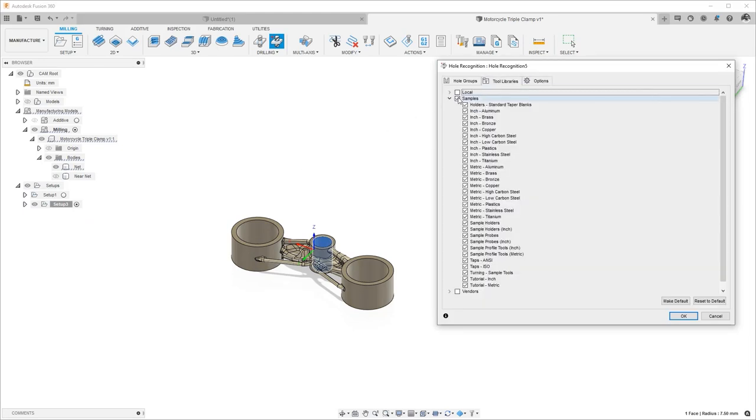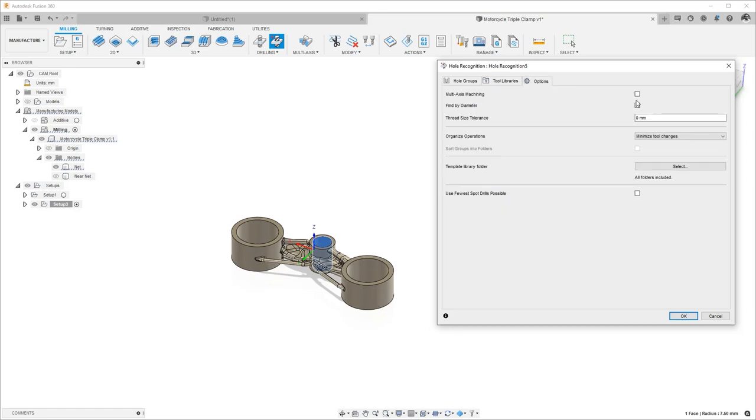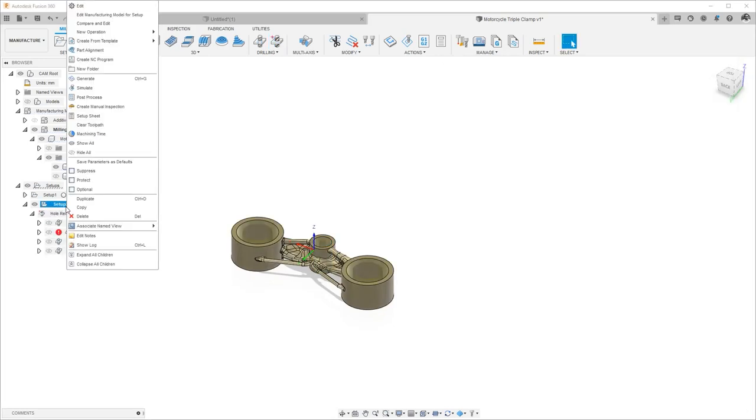Once the toolpaths are calculated, we can visualize them by simulating it.